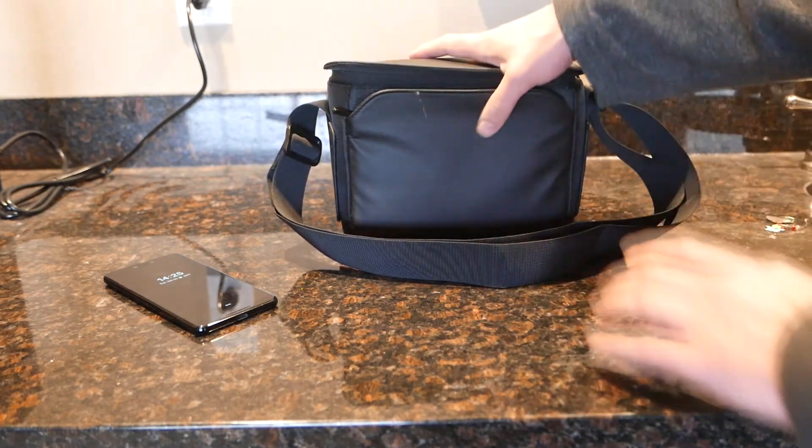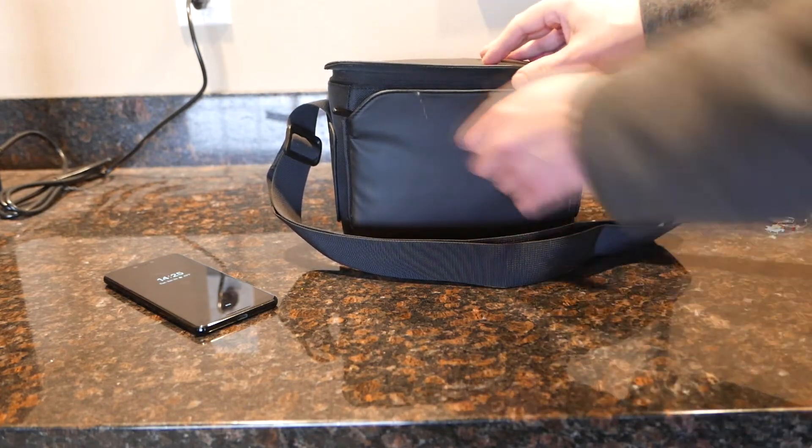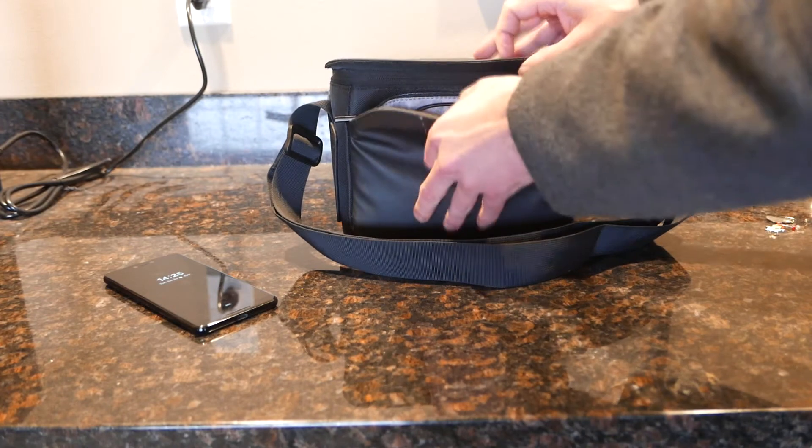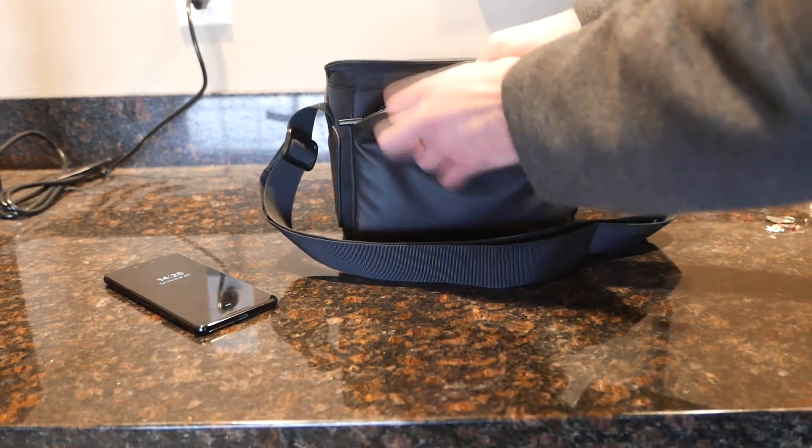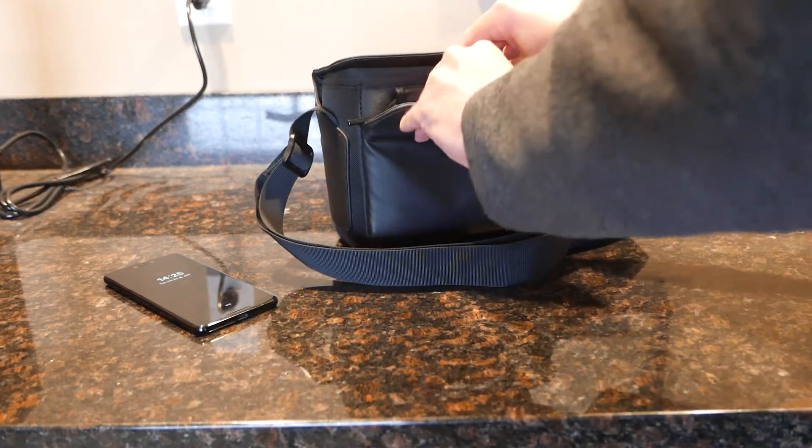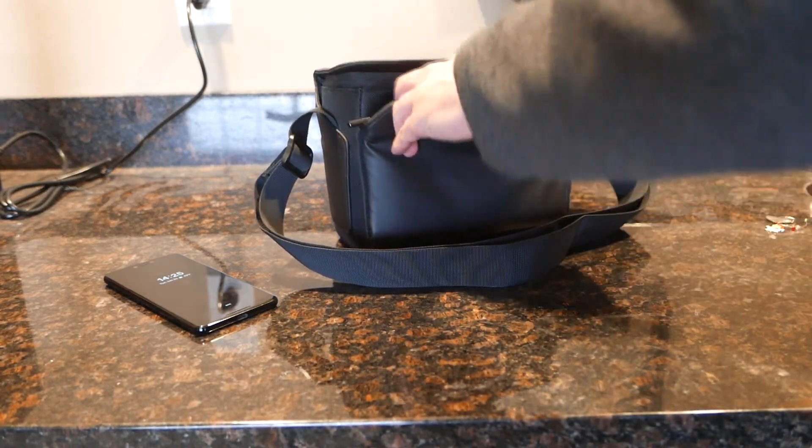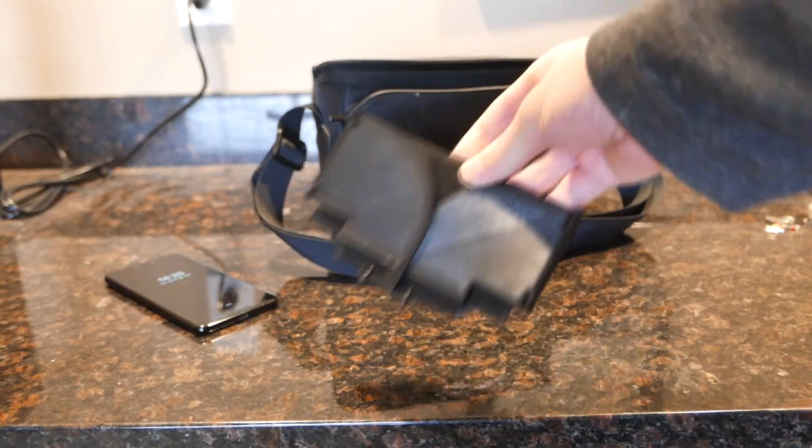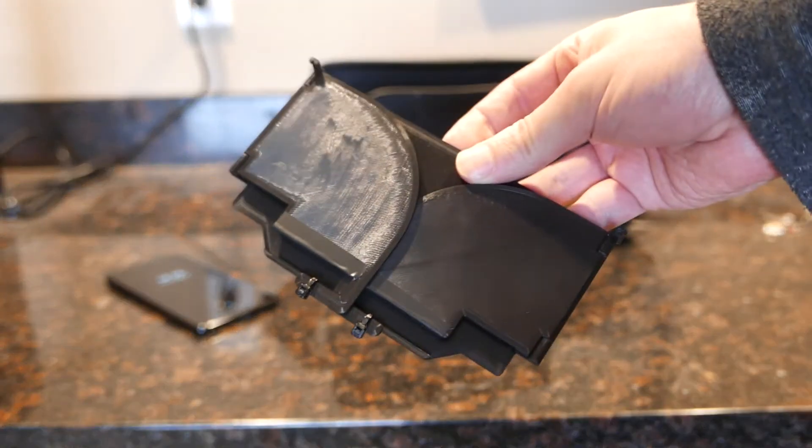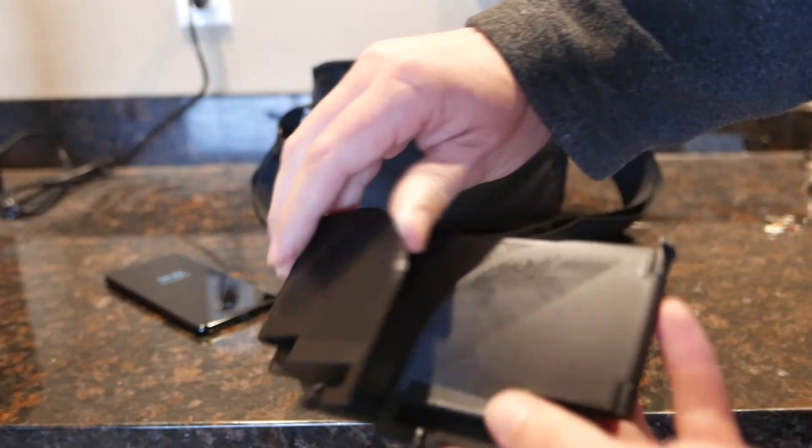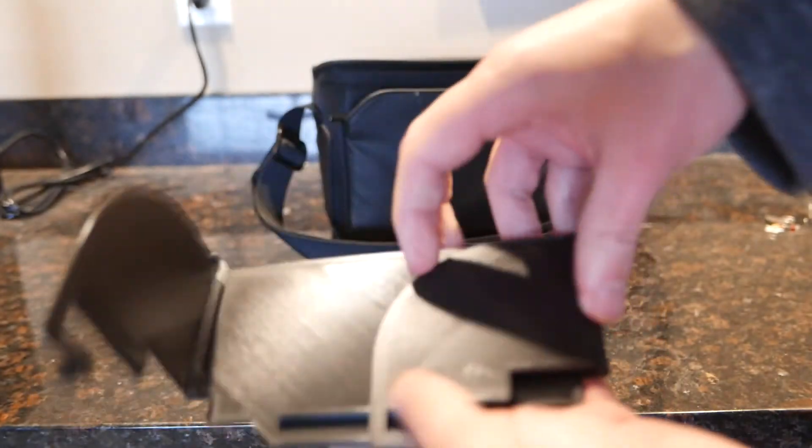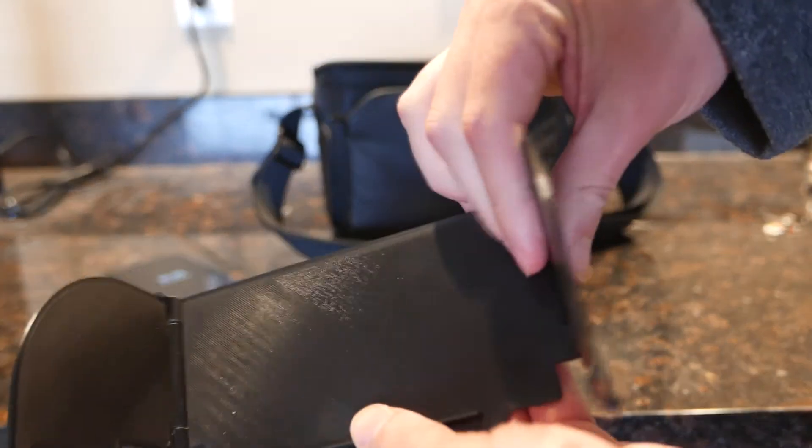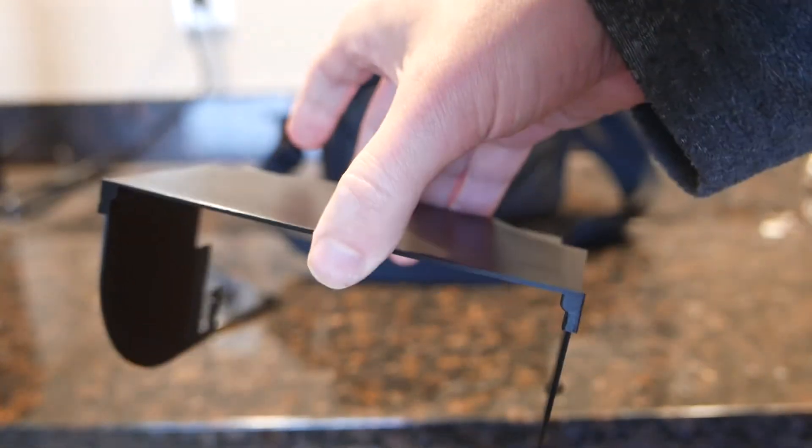So basically this is the DJI Spark bag. The idea is you would stick it right in this side pocket here. So this is the unit. Fold it up. And you can see that it just opens like that. And like that. Those little things keeping in place.